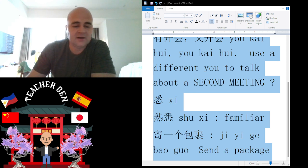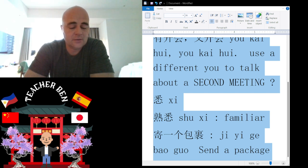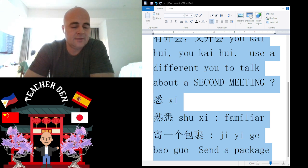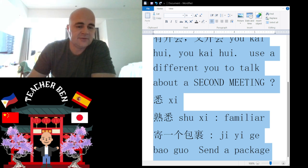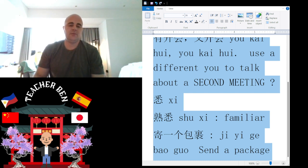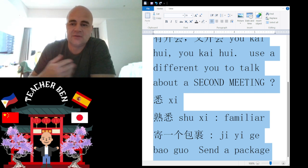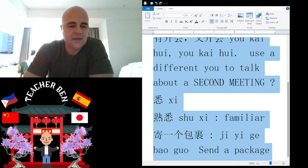Let's talk about sending a package. Sending a package is Ji Iga Baogu. Some of my students will have trouble writing Ji because they want to mix it up, but this Ji is only used to send a package. And then there is the Baogu part.